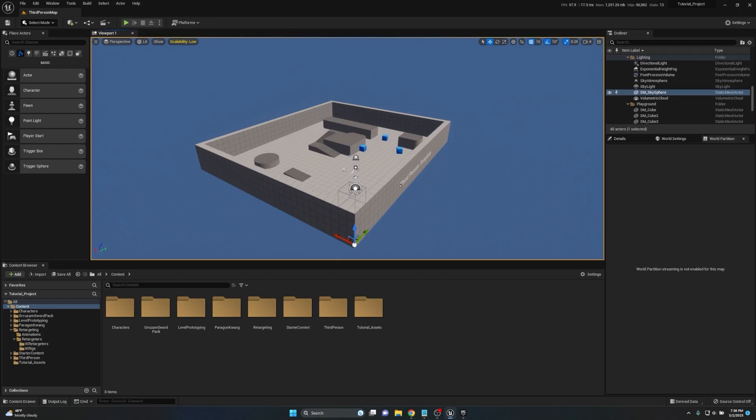I have here a third person project that I've added in a few things, just a simple animation blueprint, a character for us to use, as well as animations for us to be able to use with root motion in them.